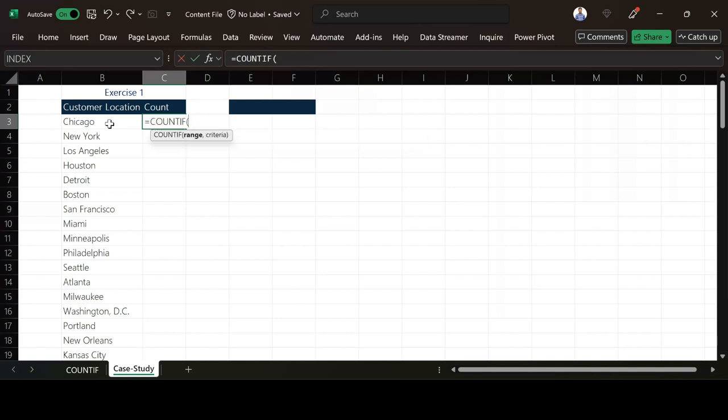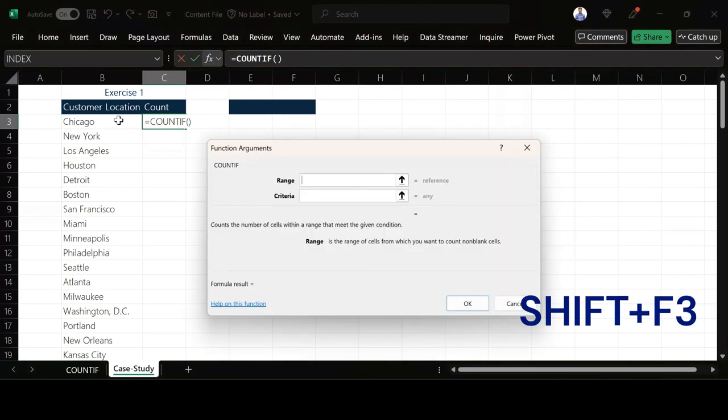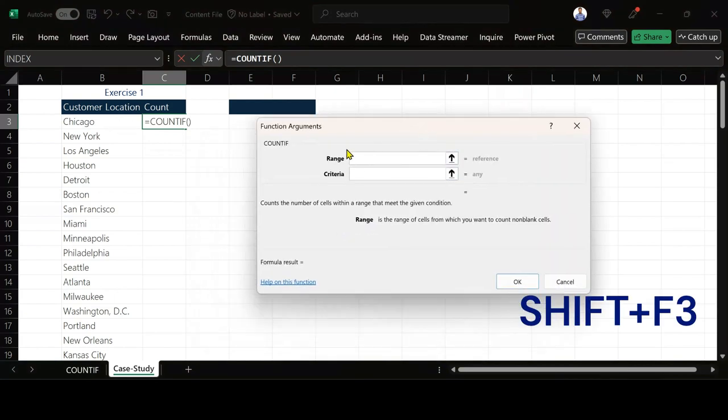For COUNTIF, you have range and also criteria. How do I know what range is saying, what criteria is saying? There's something we call Function Arguments. To activate that, I'm going to press Shift+F3. Shift+F3 is going to bring this for me.